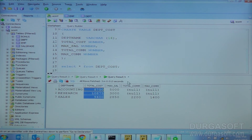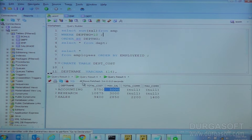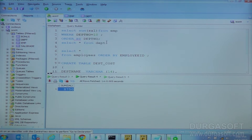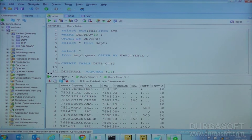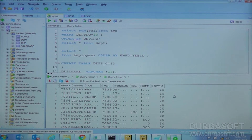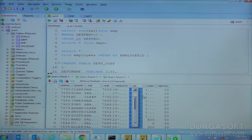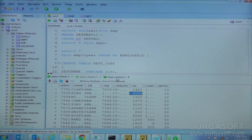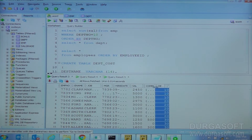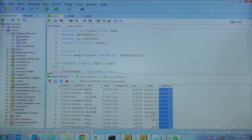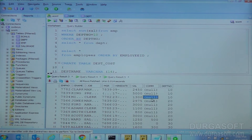What is the maximum salary for department 10? For department 10 it is 5000, so that is coming correct. But for commission there is some problem — if you see here, commission all the values are null for department 10, which means there is no problem.